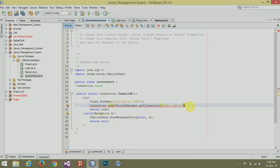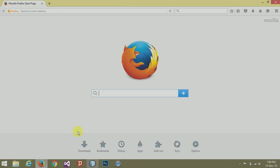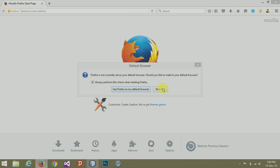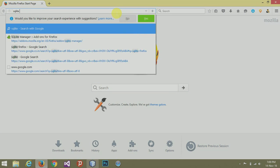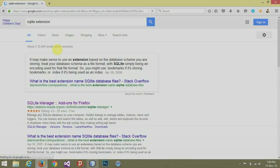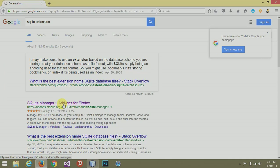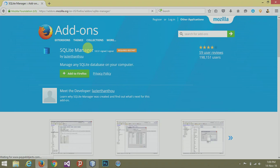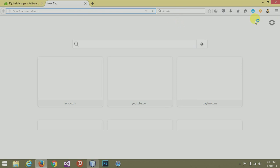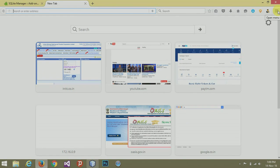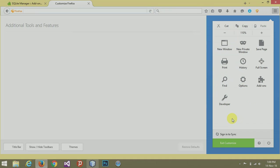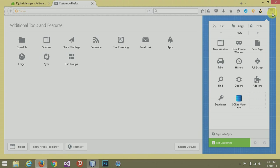Here we need the address of the database we created. We have not created the database yet, so let's do that first. Go to Mozilla Firefox and search for the SQLite extension. I have already downloaded the SQLite Manager, so add it to your Firefox. After it installs, click Customize and add the SQLite Manager there so it will be easy to open at any time.